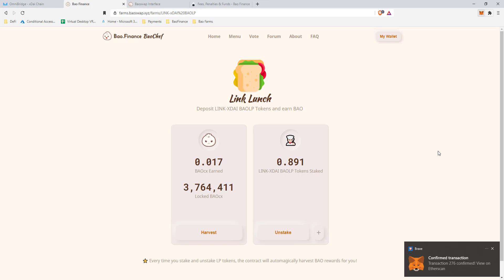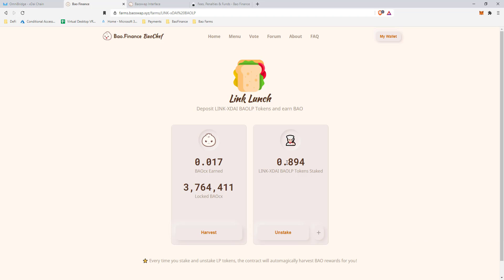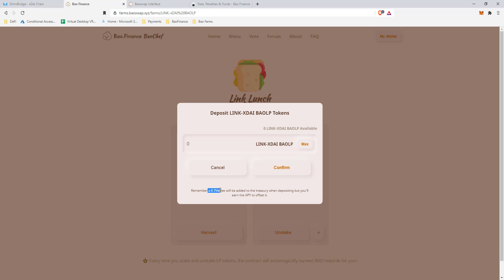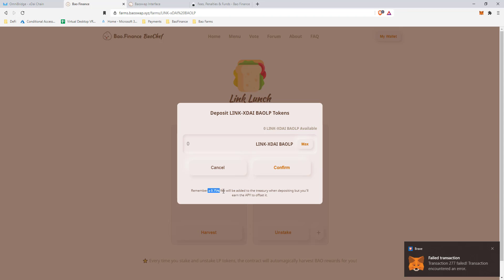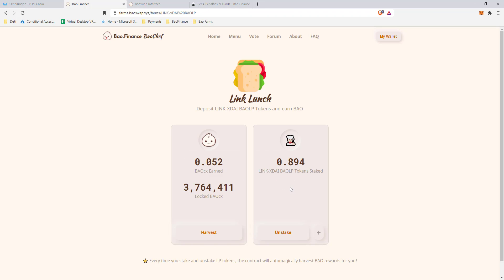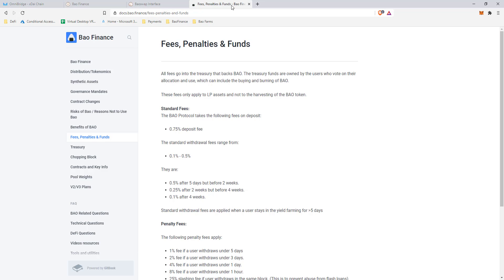We've deposited into the pool — confirmation successful. I had 0.89 LP tokens and now it shows slightly less, because there's a 0.75% fee that gets taken into the treasury when you enter the pool. That same fee applies when you leave.